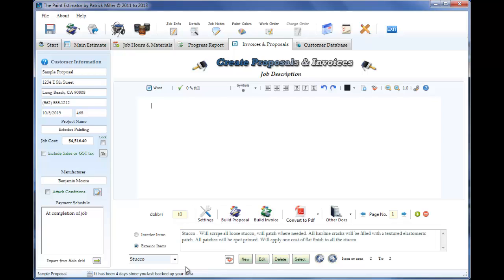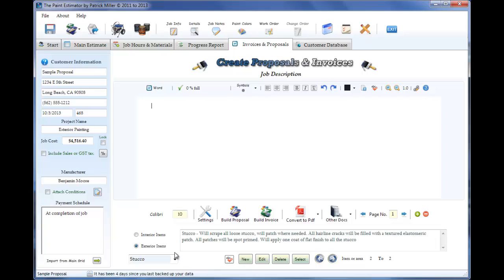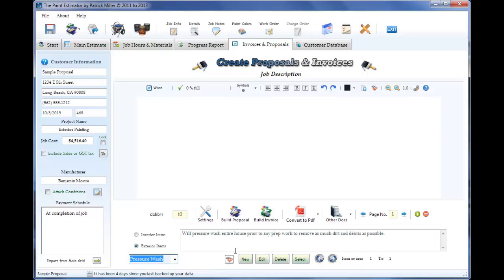What I've done down here is you'll find yourself typing the same stuff over and over as you keep generating proposals. So you can save some of that stuff down here. So you only have to type it once and you can select it from a list. For example, we're going to start off this job by pressure washing. So I will choose pressure wash and select it. That way I don't have to type it over again.